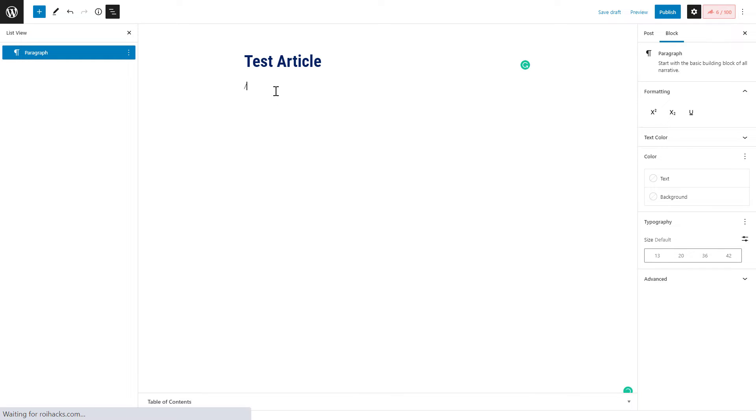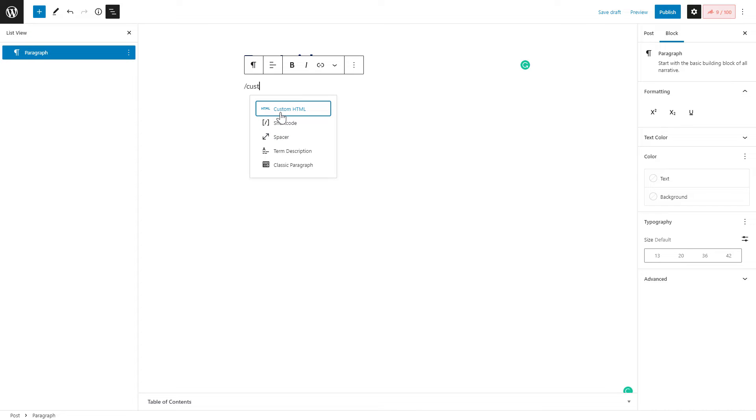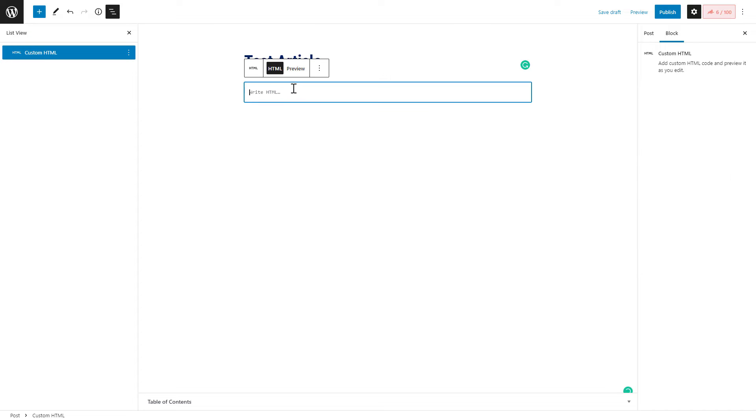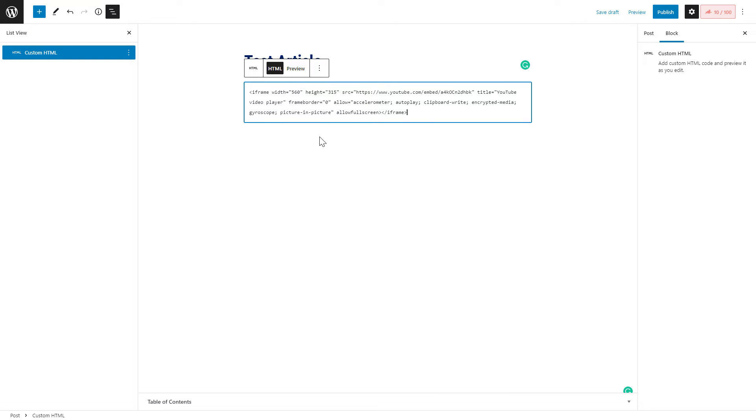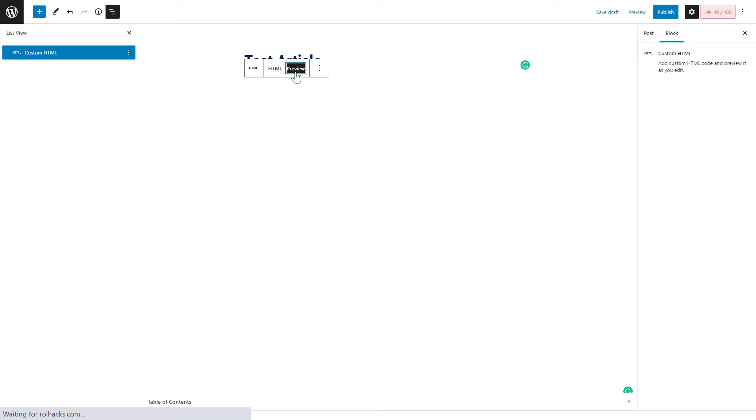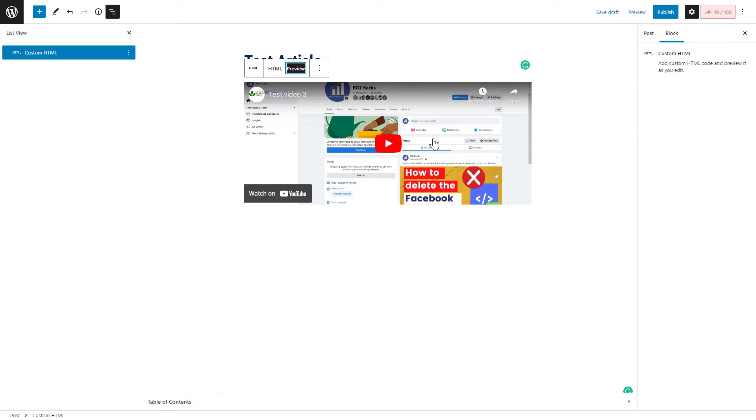What you need to do then is get the custom HTML block here and just paste the embed code you have copied from YouTube. Click on preview and here you can see how it would look like for a visitor.